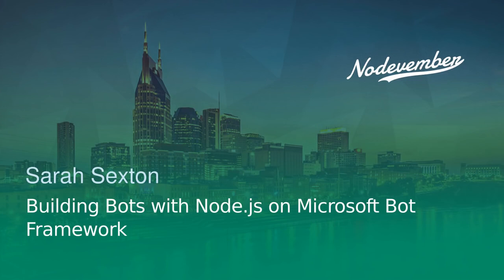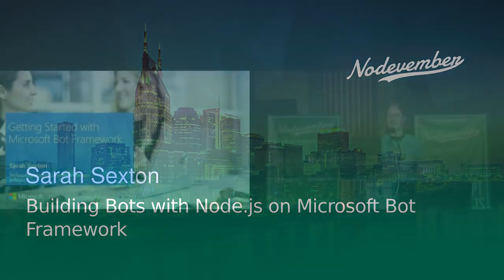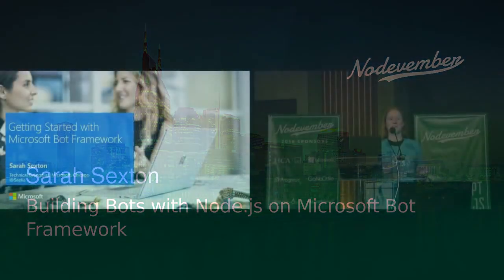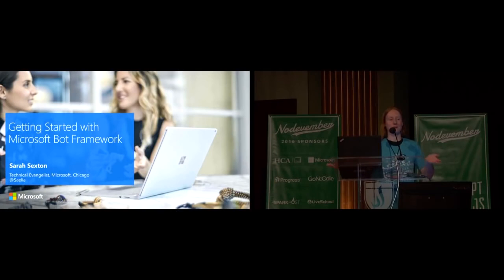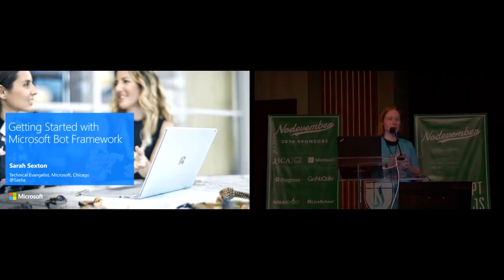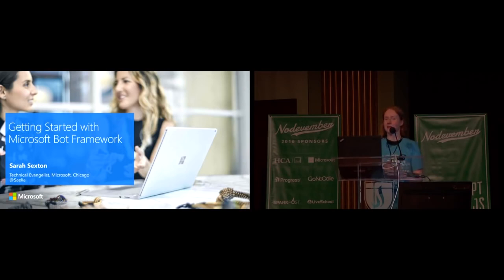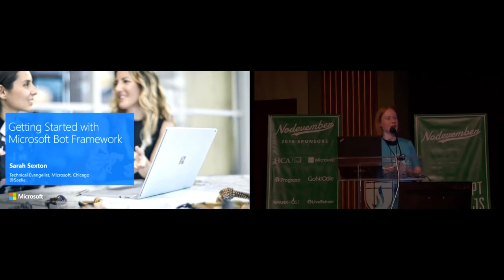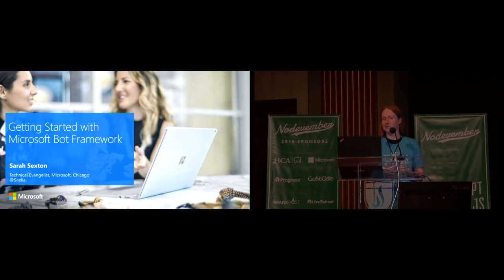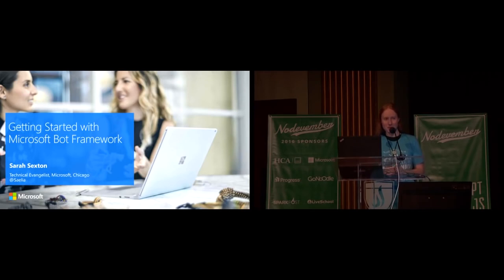Hello everybody. I'll go ahead and get started. Thank you so much for joining me here today. Thank you for coming to my presentation about getting started with Microsoft Bot Framework and learning how to build bots. My name is Sarah Sexton. I am a technical evangelist with Microsoft. I'm out of Chicago and I've been working there for a little less than three years. I'm very honored to be here. This is my second time at Nodevember. So thank you all for joining me.